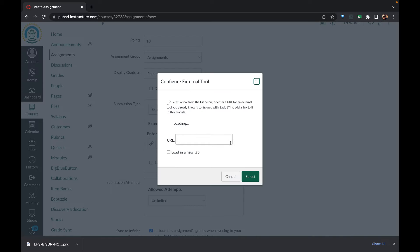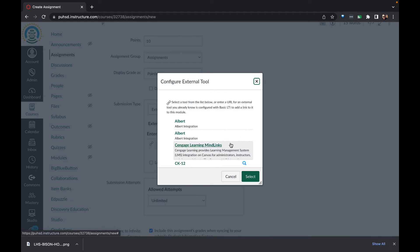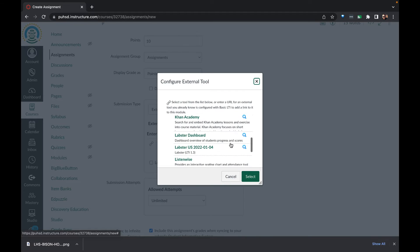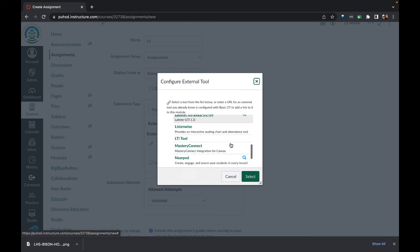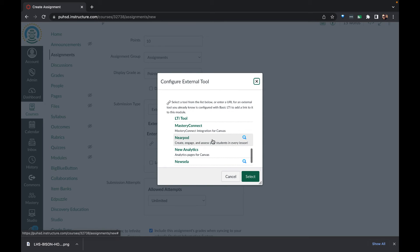This time we will click on find to look for the tool that we wish to use and scroll down to Nearpod.